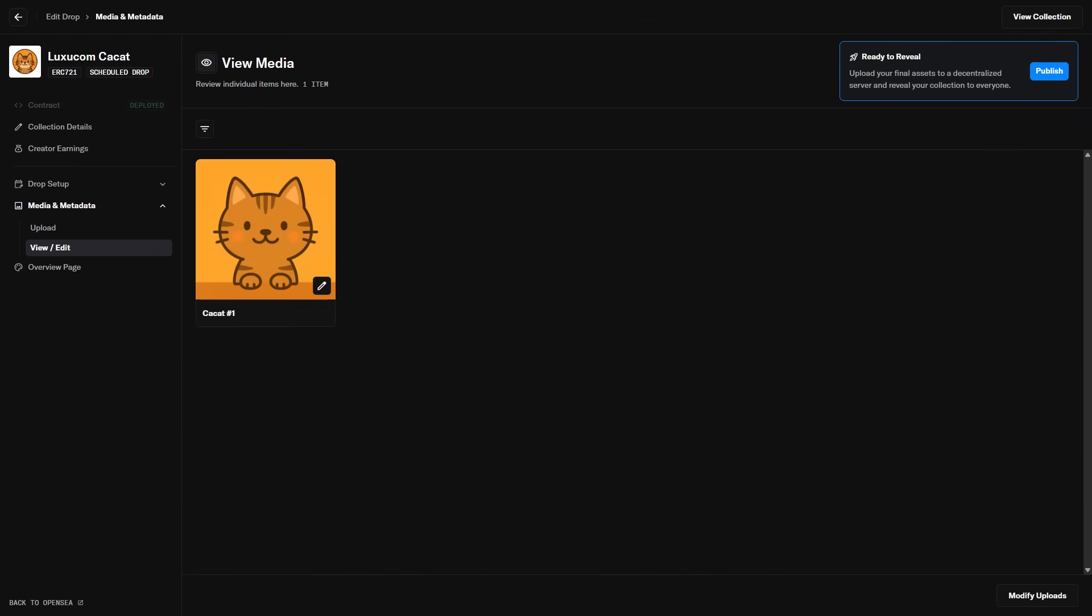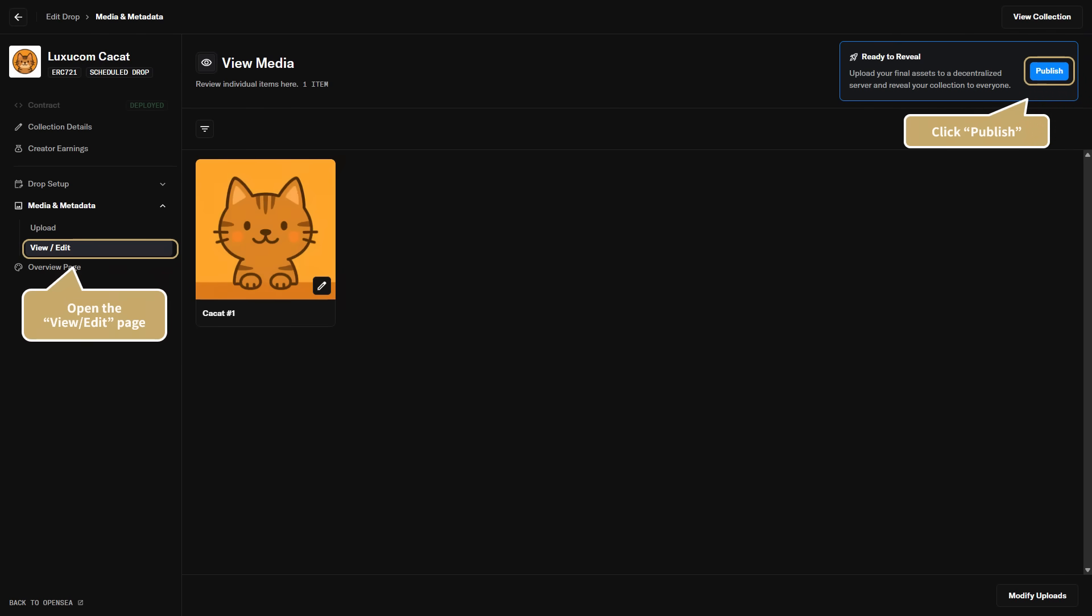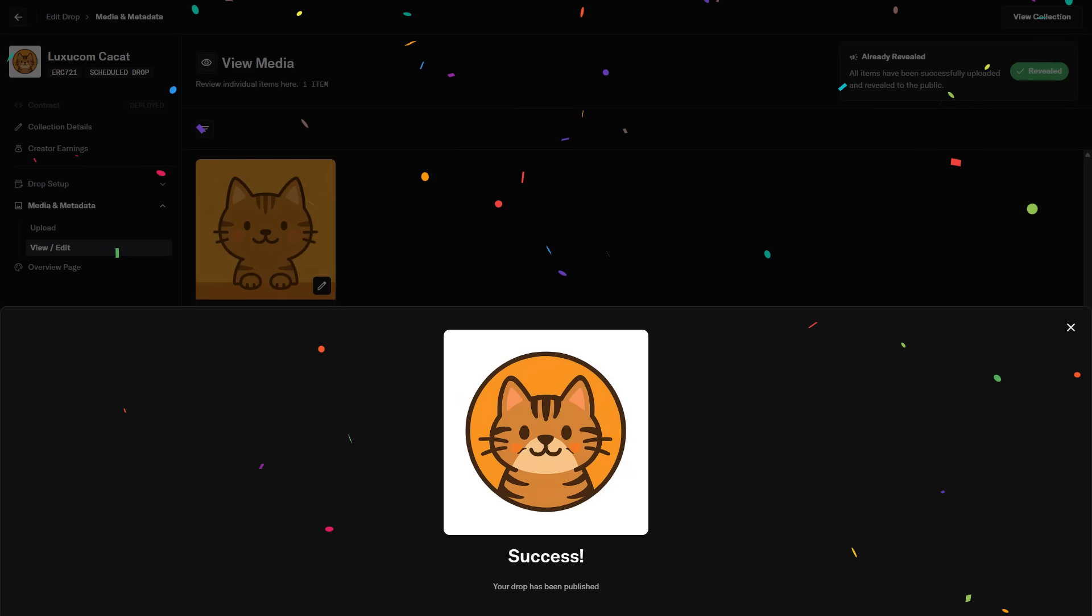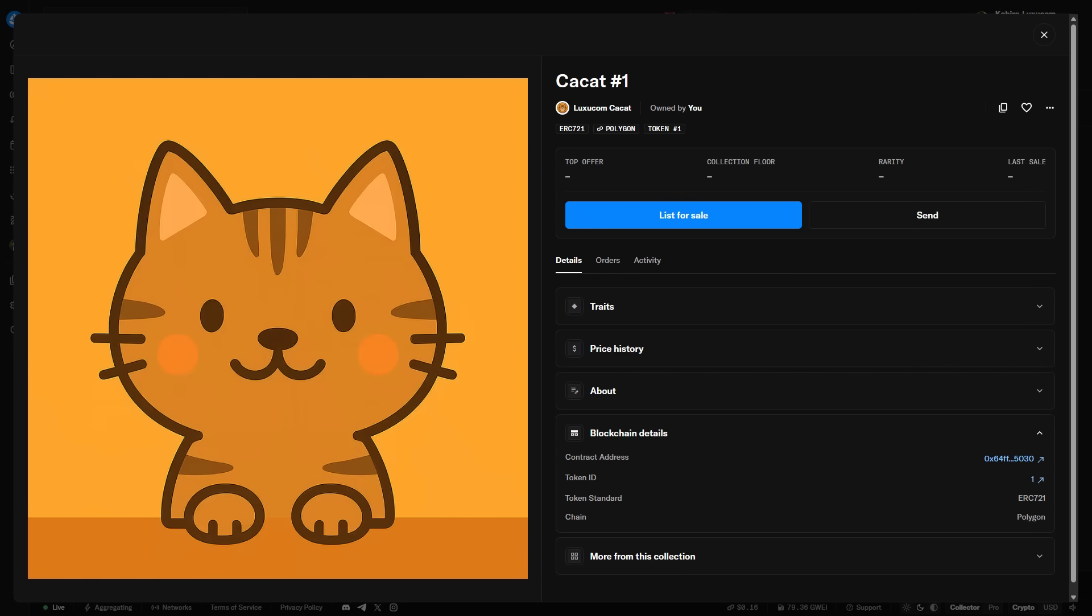Finally, we'll publish the information of the minted NFT. Open the View Edit page under Media and Metadata again and click Publish. This will officially register your NFT on the blockchain. Your NFT has been successfully published. After the NFT is successfully registered, the NFT detail page will appear like this.